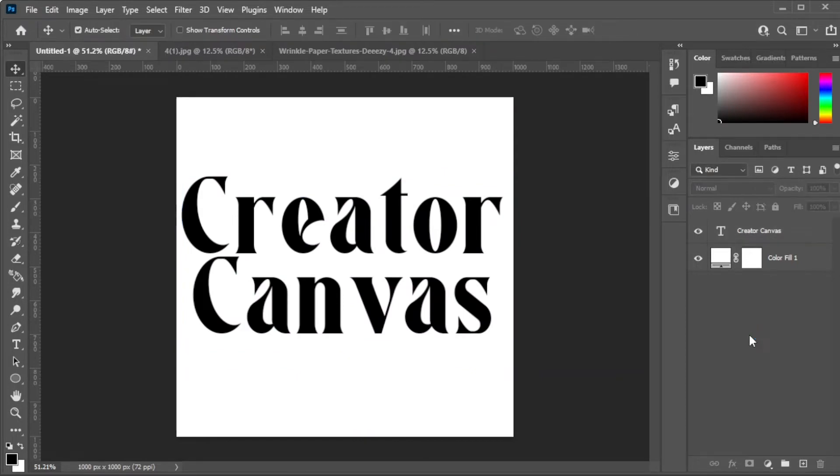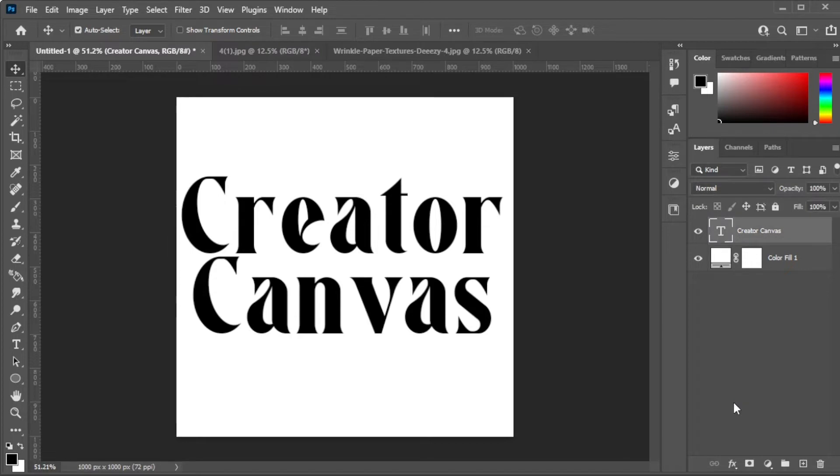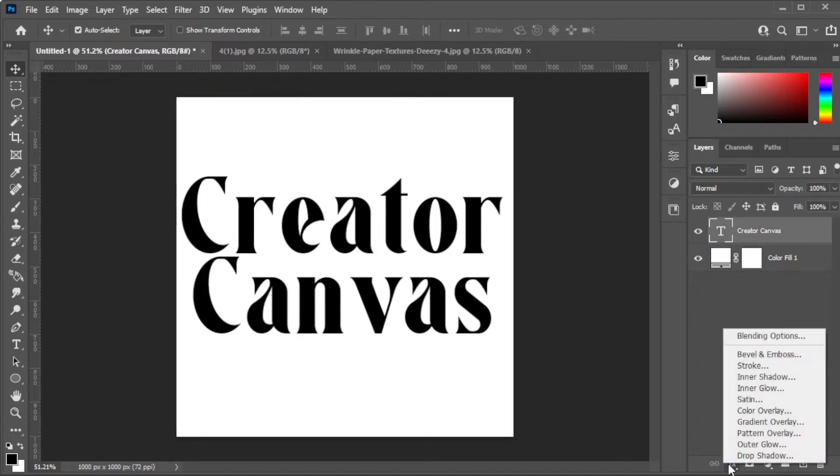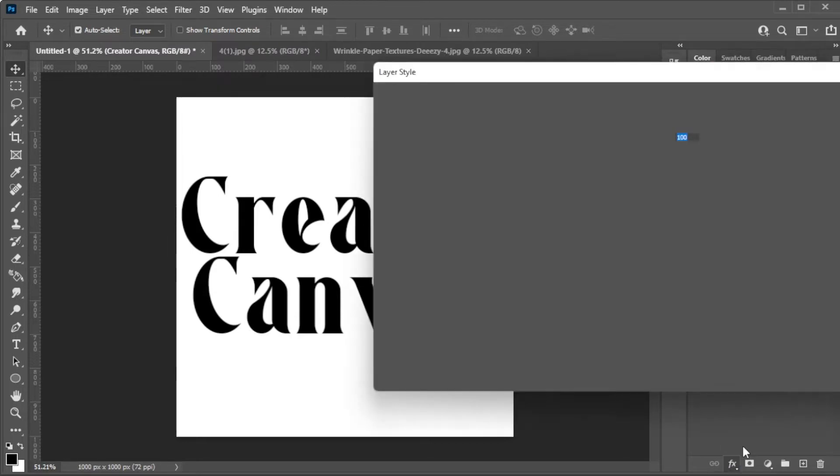Once you're satisfied, you can now go ahead and add a new layers tab by clicking on its icon at the bottom of the layers panel. Then, select outer glow.